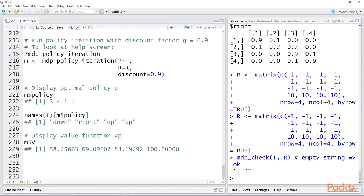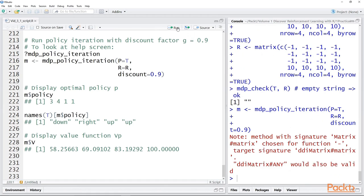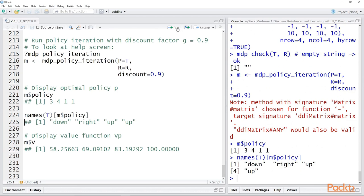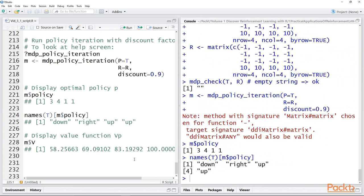Now we're going to find a solution — the best policy for this 2x2 grid using the MDP toolbox function MDP_policy_iteration. We're going to add a discount factor of 0.9. We've discussed discount factors before, so we won't go into that in detail now. And when we do that, we can look at the results. The optimal policy maps out as 3411, and we can map that to the names of each of these actions so it's more readable. Note that this optimal policy is the same as that derived using the model-free approaches.